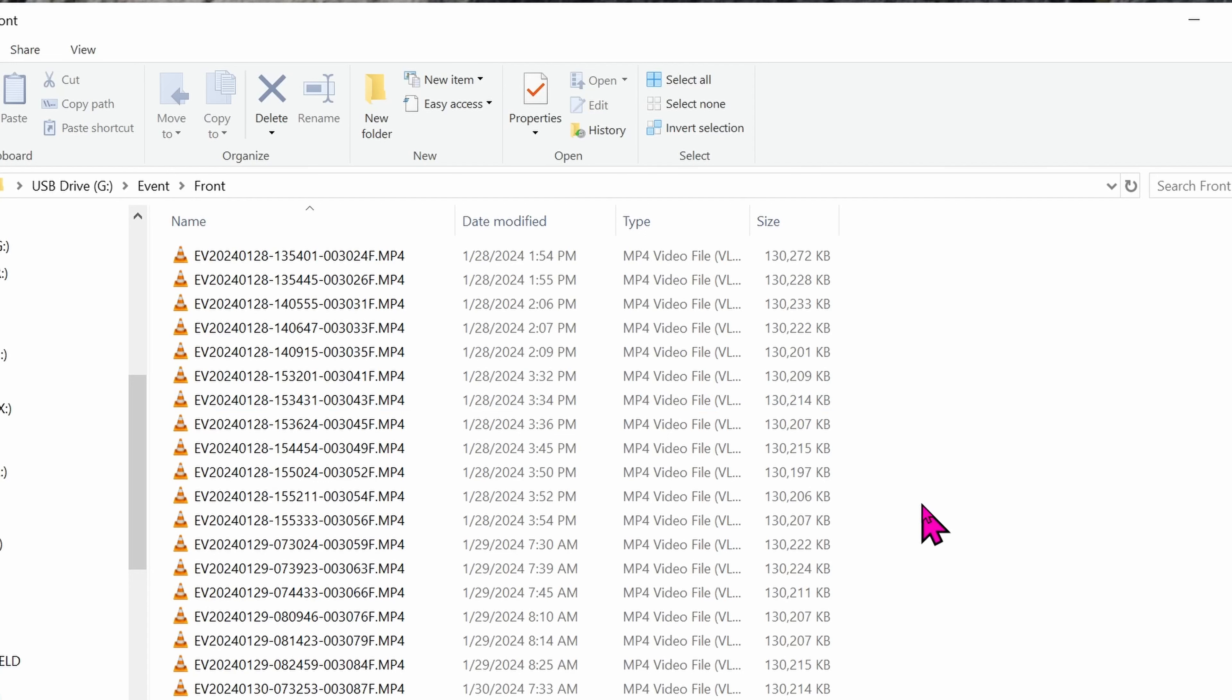I accidentally set the sensitivity too high, so that's why every bumps, every pothole, it recorded a file and saved it permanently. It does not automatically delete these files at all, so you have to delete these files.